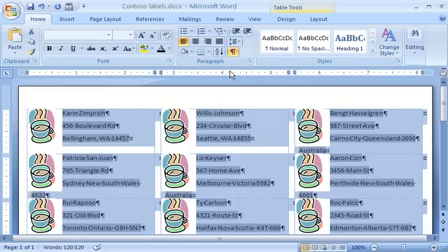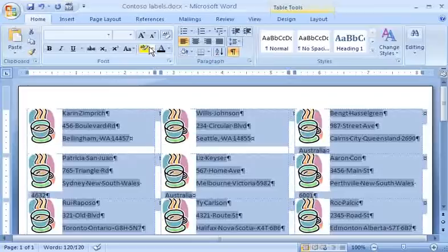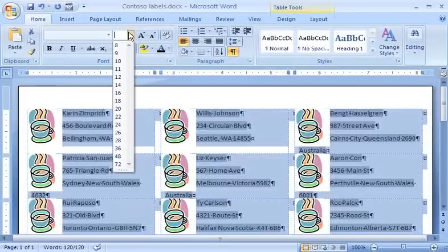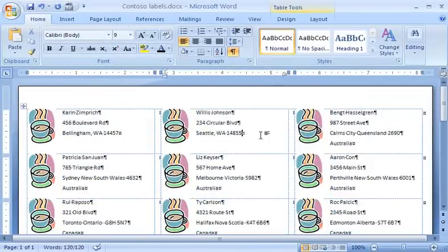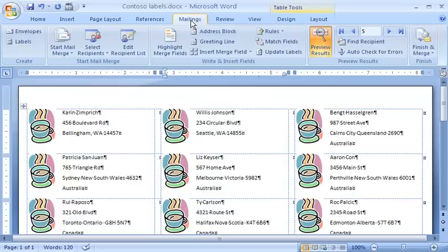And a couple of the address lines are running long, so in the Font group, I'll reduce the font size. Then I'll switch back to the Mailings tab again.